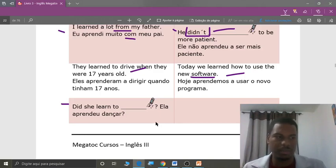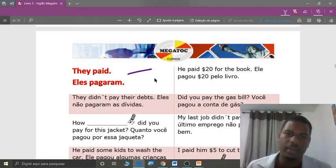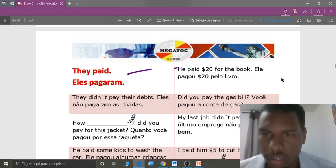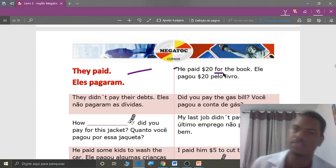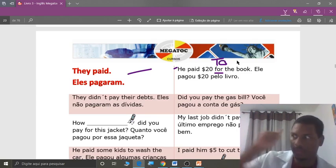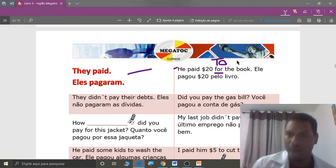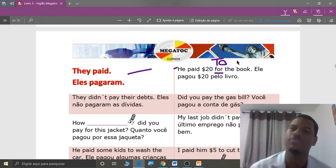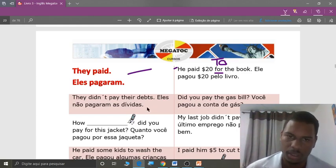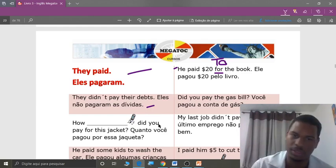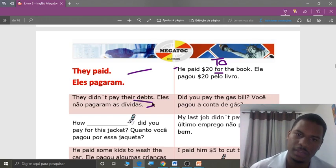Let's go to the next page, page 23. Repeat: they paid — eles pagaram. On the right side: he paid 20 dollars for the book. Students, it's not 'to the book' — you pay a person (I have to pay him), but you pay 'for' something you want to acquire. He paid 20 dollars for the book — pelo livro. They didn't pay their debts. Eles não pagaram suas dívidas.